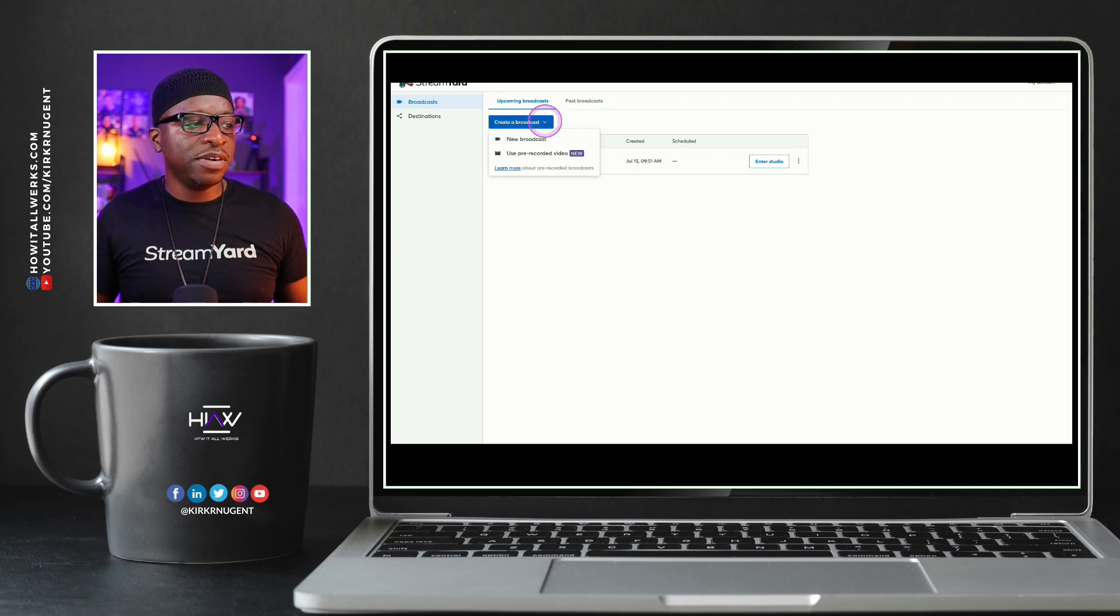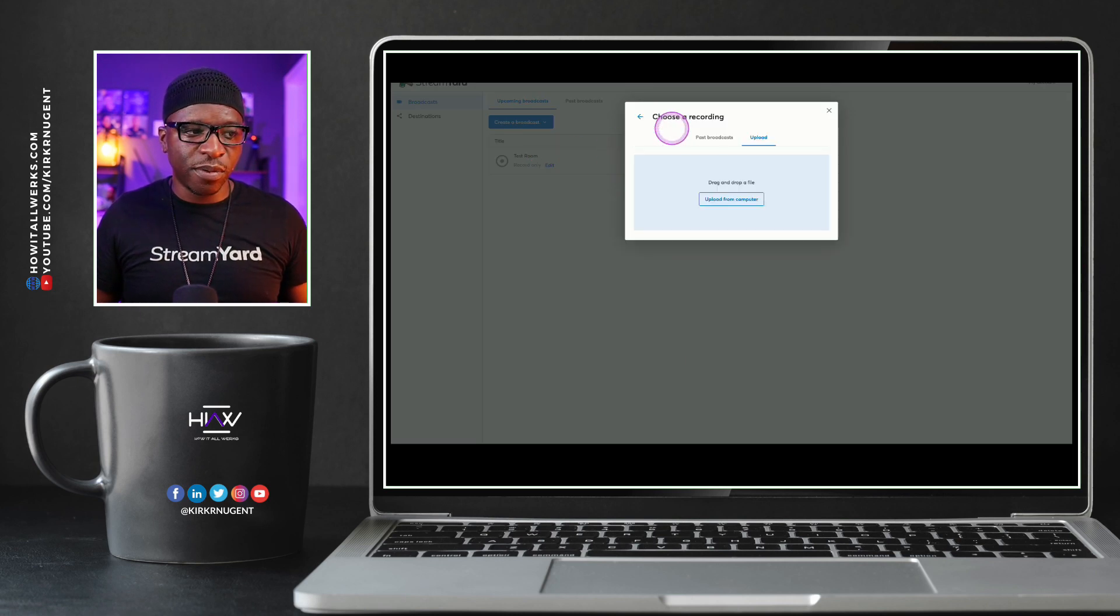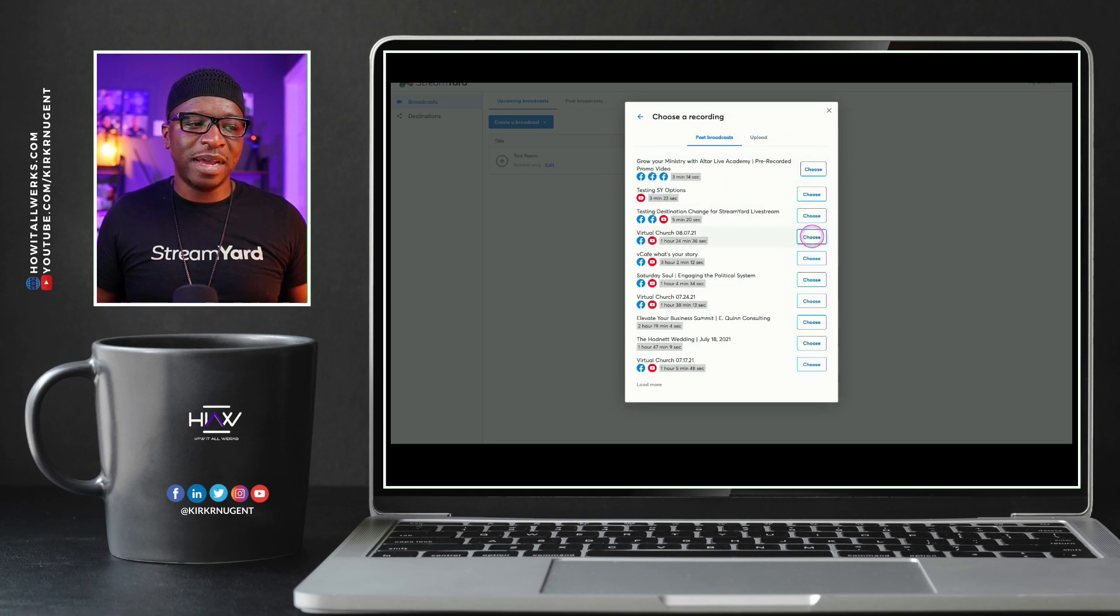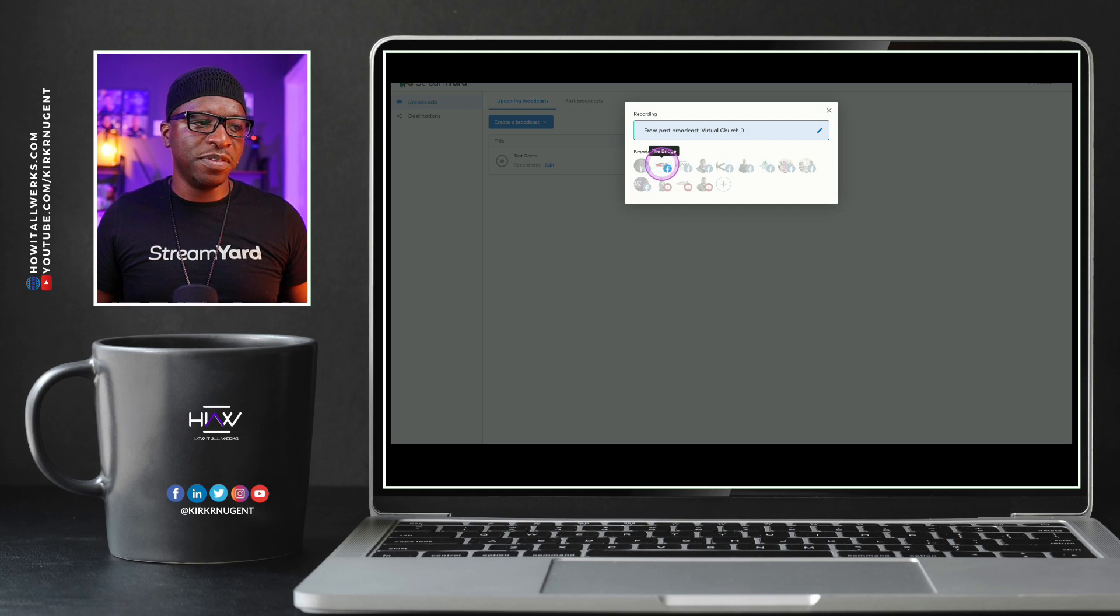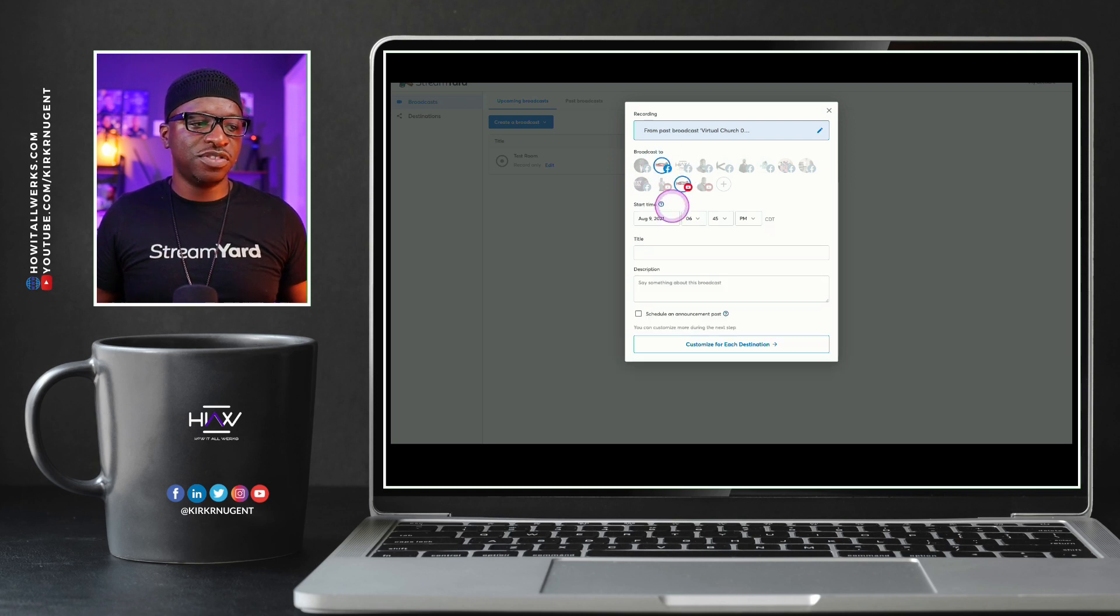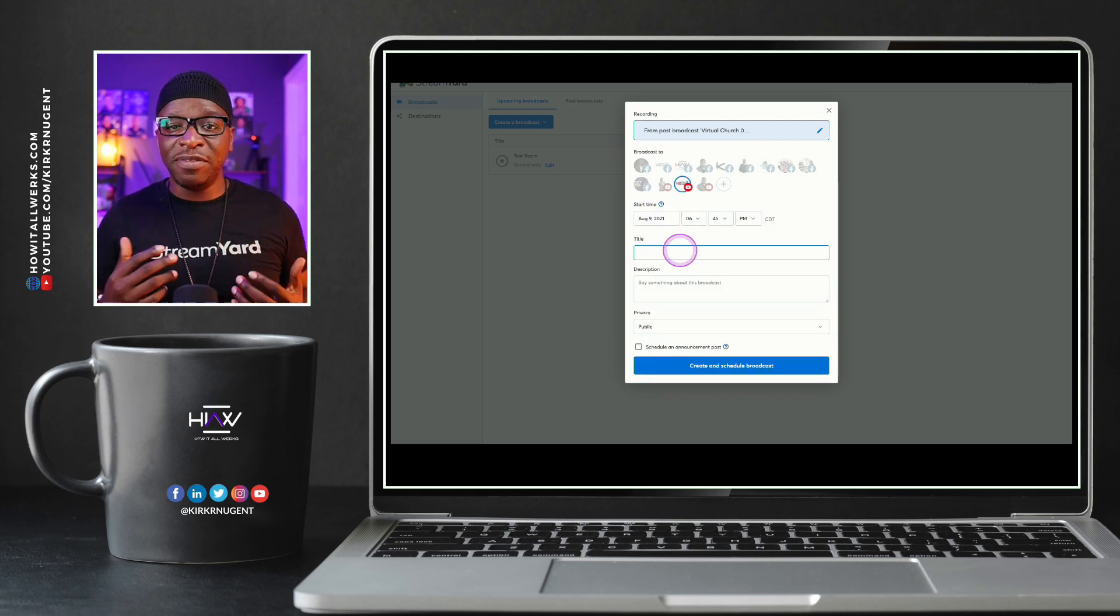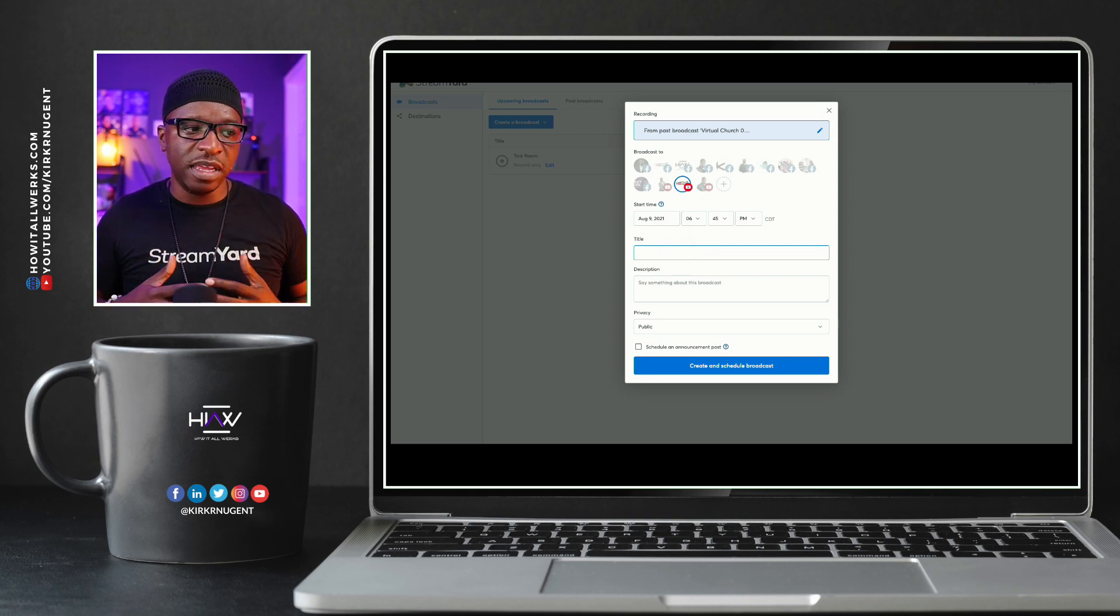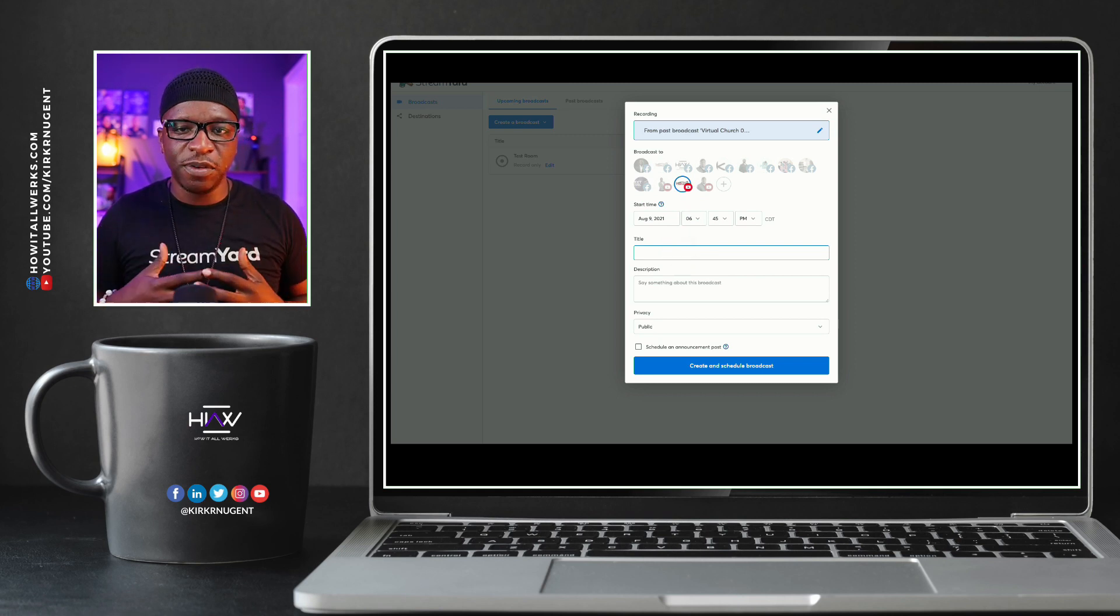So I'm going to go here to create broadcast, click on use pre-recorded and select recording is the first option. Instead of upload, I'm going to go to past broadcast. I'm going to select my church service from yesterday. I'm going to select both of those platforms to stream to, and then we can go from there. We will have to put a title in and a description in for either one of those platforms.